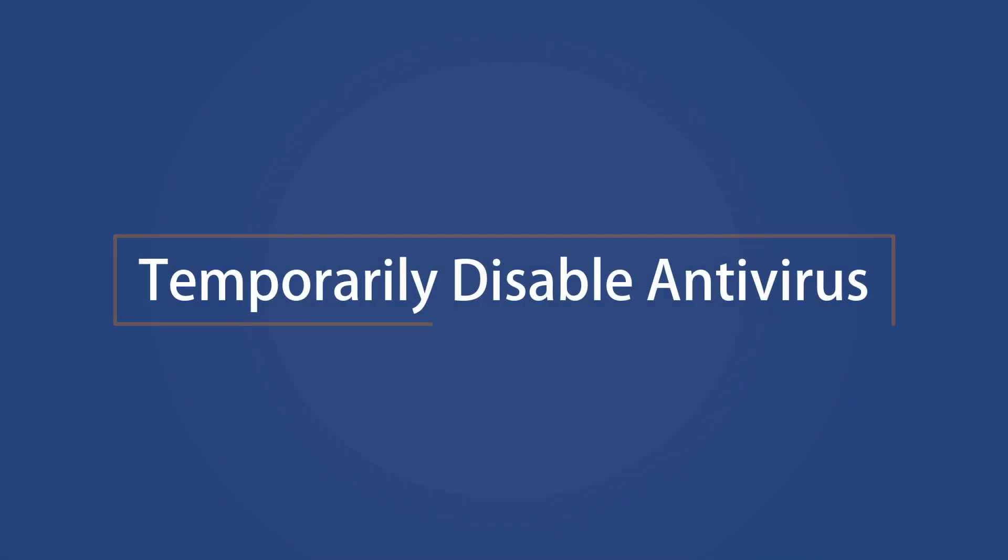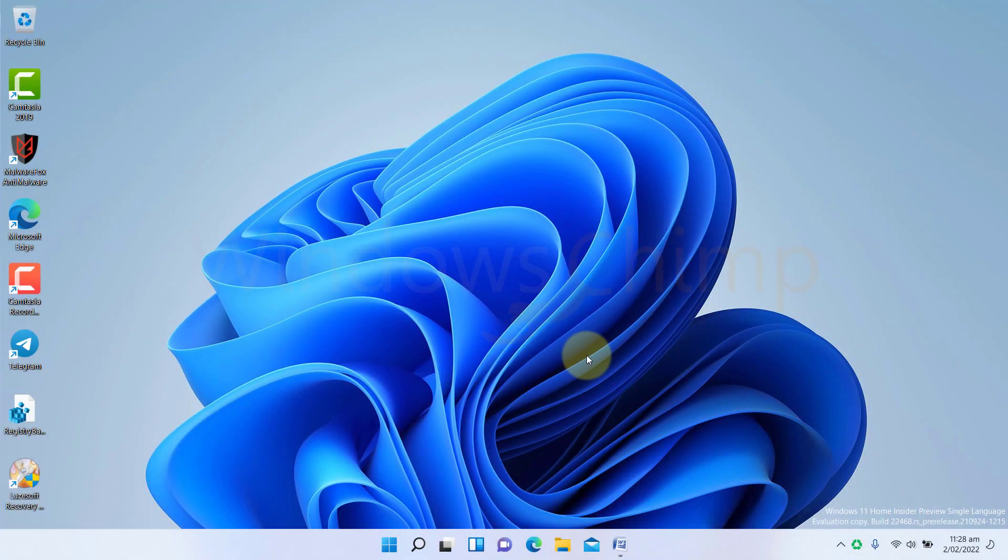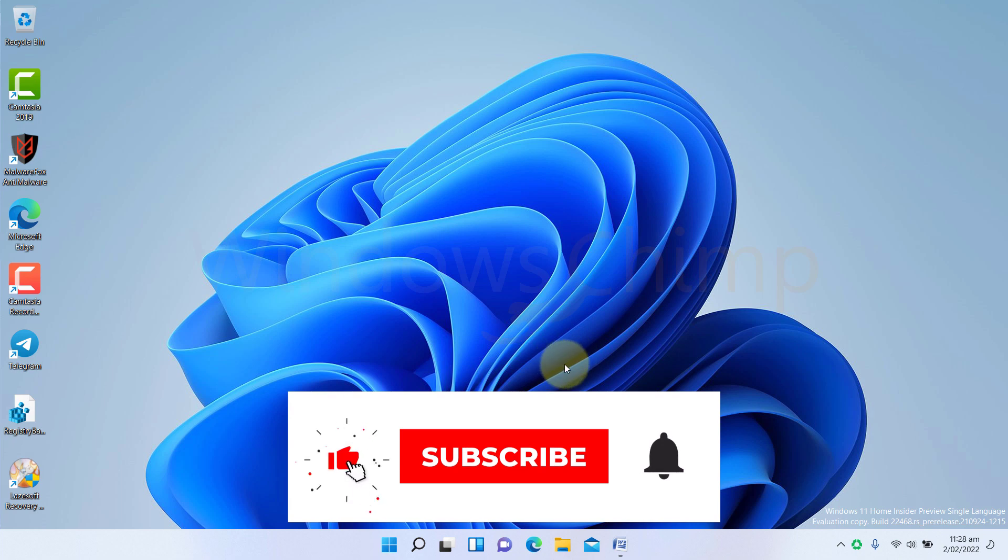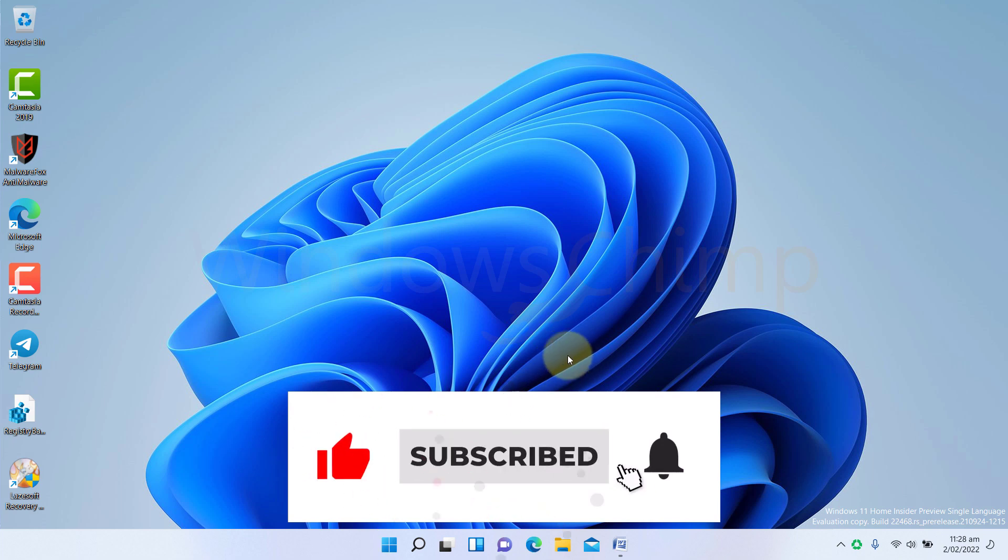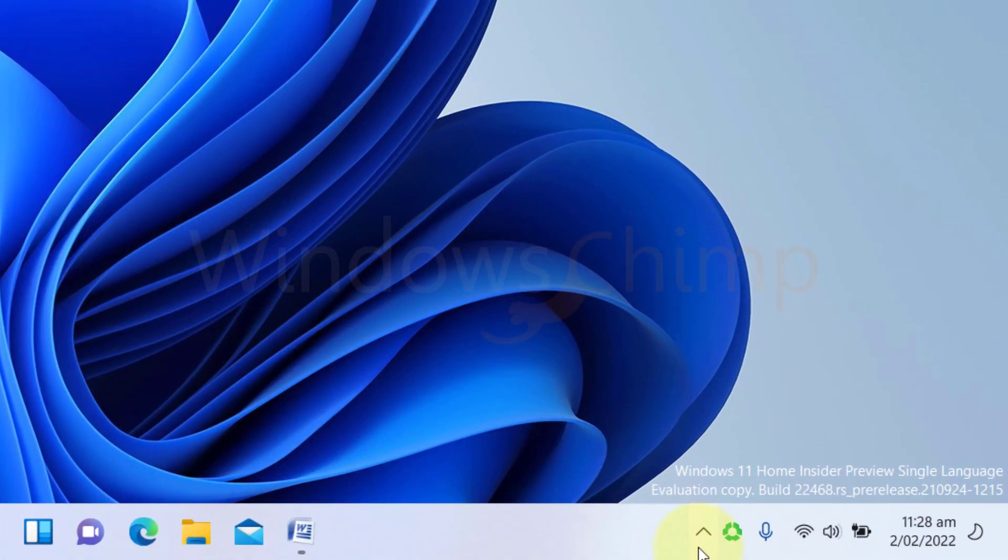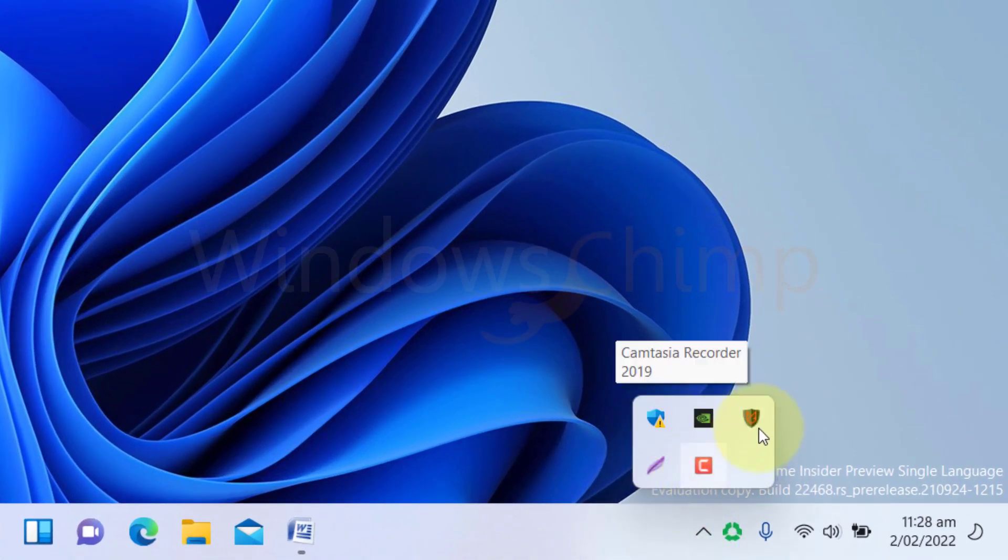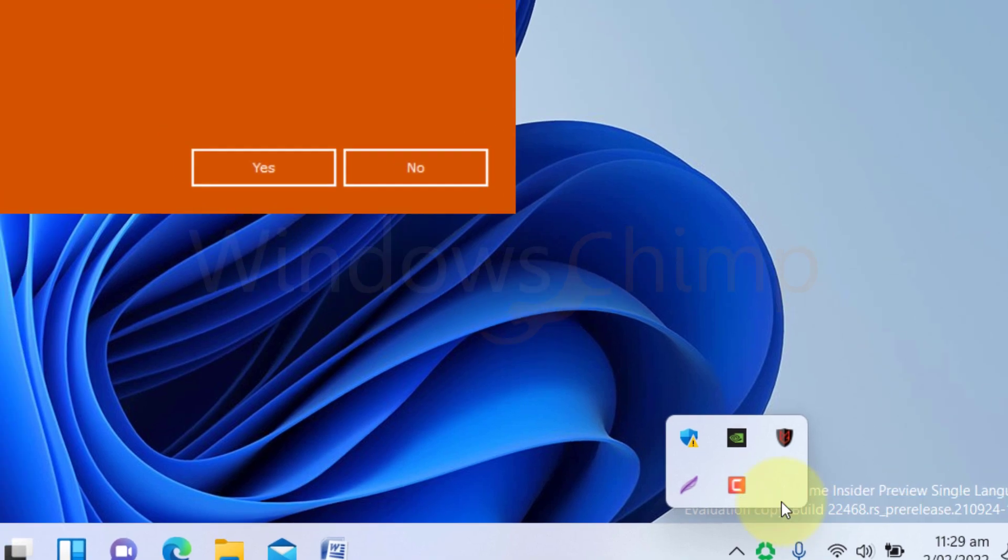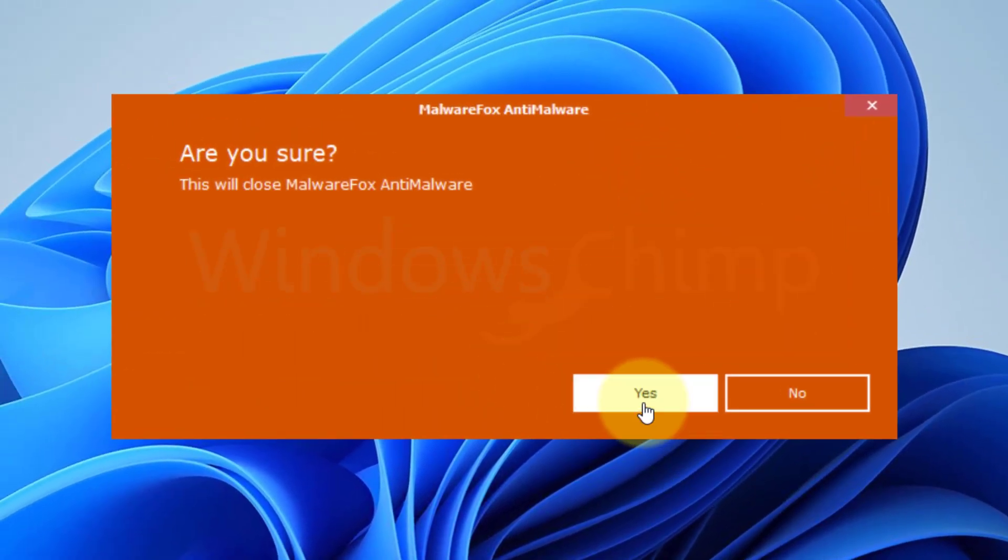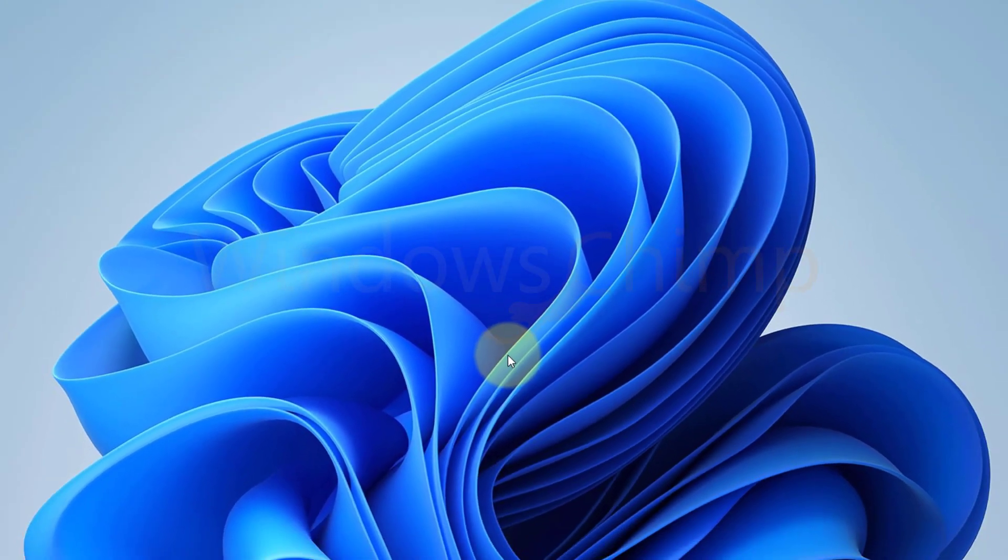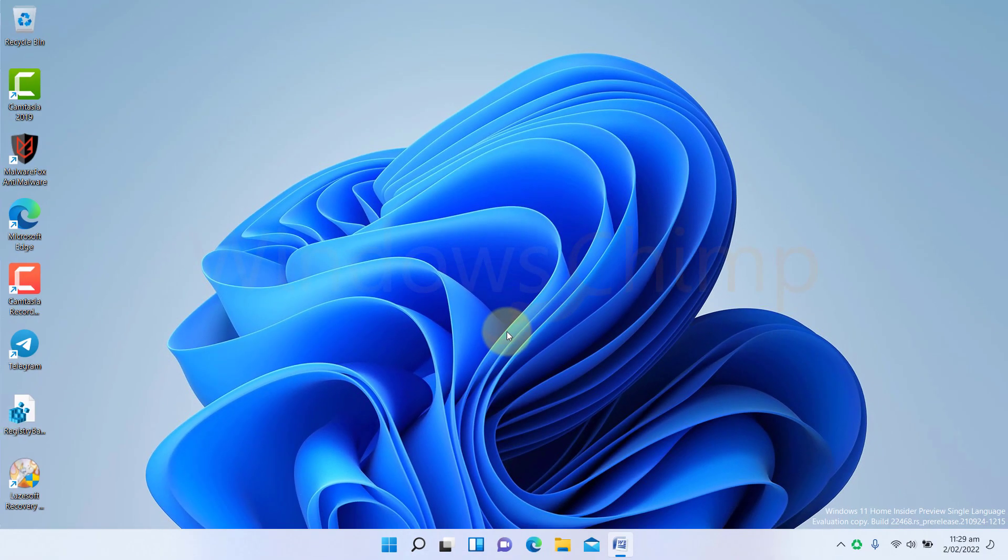Temporarily disable antivirus. Sometimes, third-party antivirus and VPN disrupt the update process. If you are connected using a VPN, disconnect and download the updates. You should also temporarily disable the third-party antivirus and see if Windows 11 is updating. If not, then enable it again. But if it is updating, you should contact the antivirus manufacturer and report the issue.